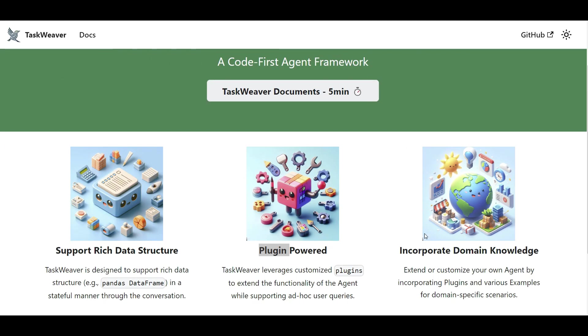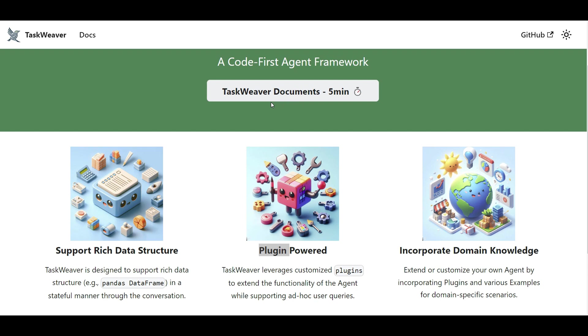Welcome everyone to TaskWeaver, which is another open source library released by Microsoft and TaskWeaver is a code first agent framework. So it's not just like an LLM that you ask a question to generate code for you. No, you actually ask your query, it will generate the code and execute it for you. So it's a code first agent that can execute data analytics tasks for you without you coding. You just ask your query and task, that's it.